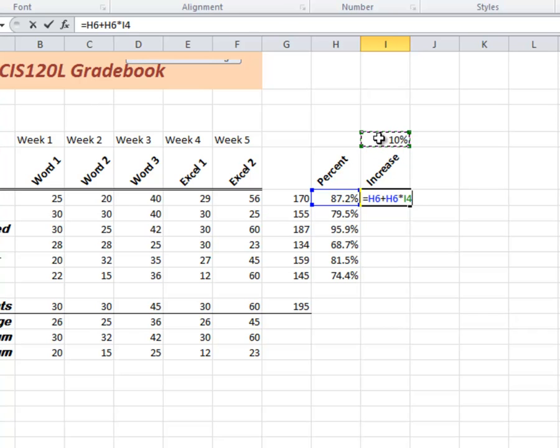plus the amount I have times the 10%. And then I immediately hit my F4 to put some dollar signs in there to make it absolute. So now when I copy this down, it's going to go from H6 to H7. But that I4 will stay the same.